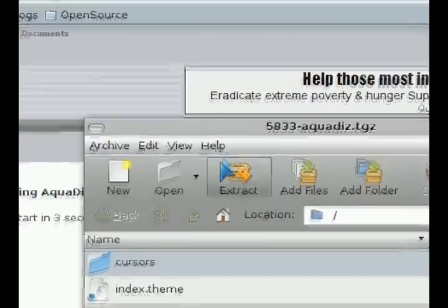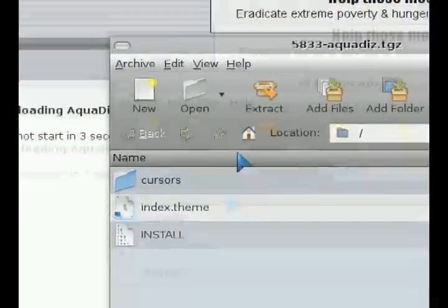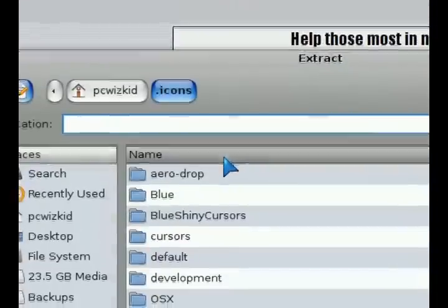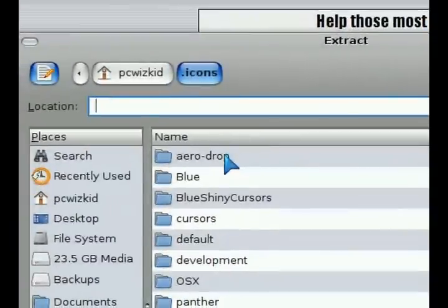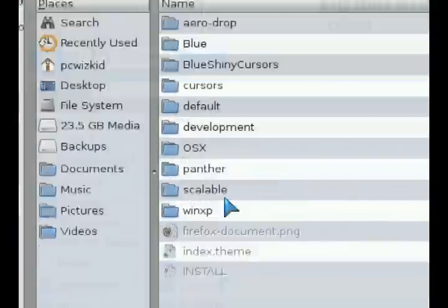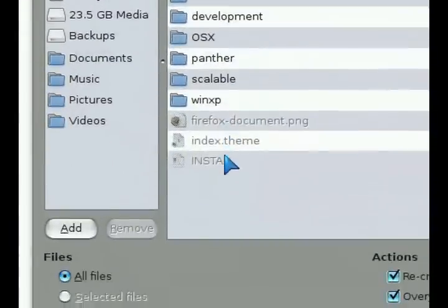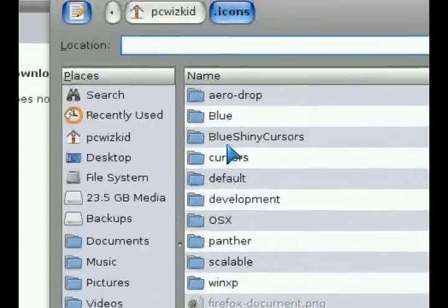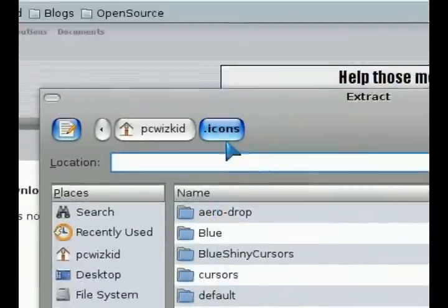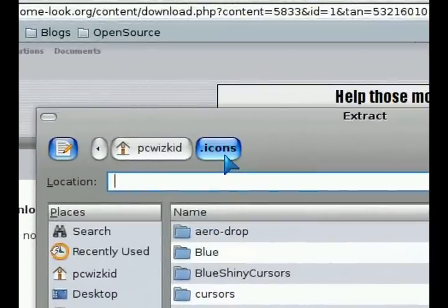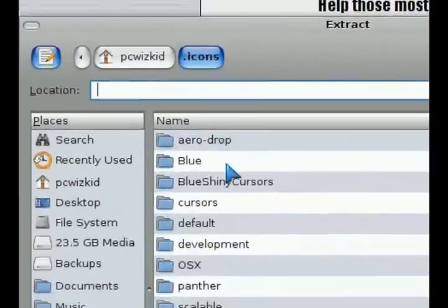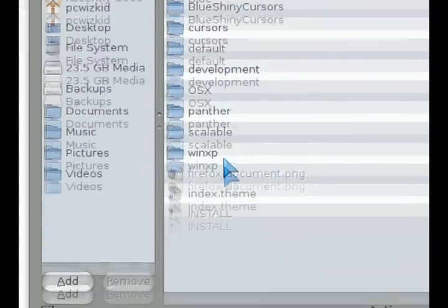Now, I like to manually install things, so I extracted it into my .icons folder, which is under my PCWizKit Home folder. So everybody has a .icons folder. In there is where your theme essentially would be installed.